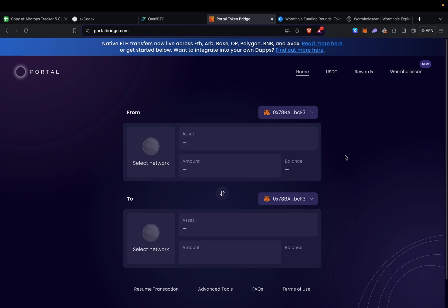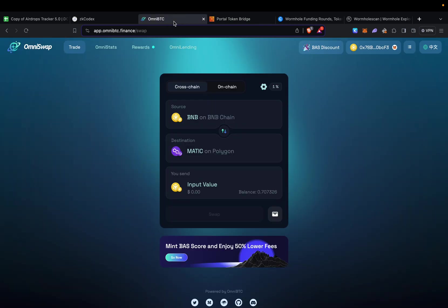50 percent of the time I'm using Portal and 50 percent I'm using Omni BTC because they are tokenless. By using Omni BTC, I'm using Wormhole but also adding volume towards Omni BTC for a future airdrop.